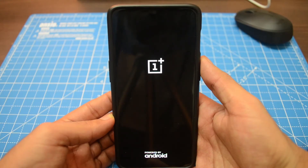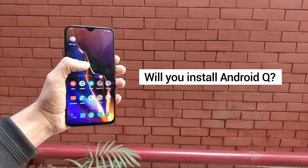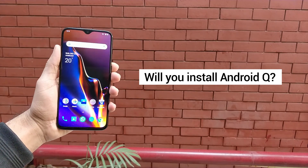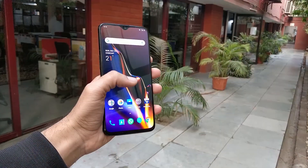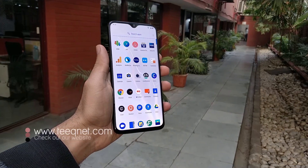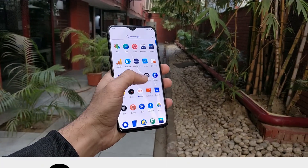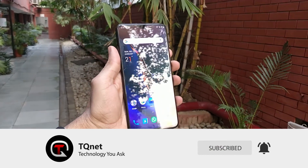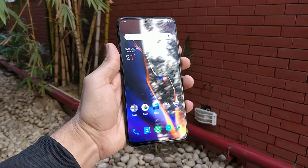So that was a quick look at Android Q on the OnePlus 6T. This is a developer preview so it wasn't expected to be stable, but let us know what you think in the comments below. Would you go ahead and install it on your 6T? Hit that like button if you enjoyed the video, subscribe to TK Natural, and I'll see you in the next one.